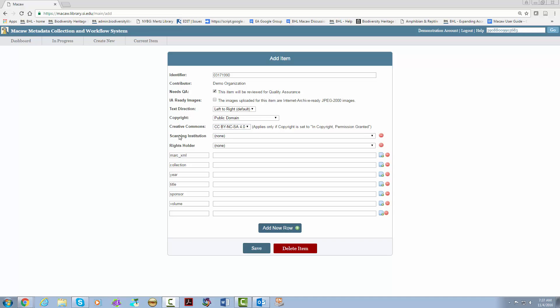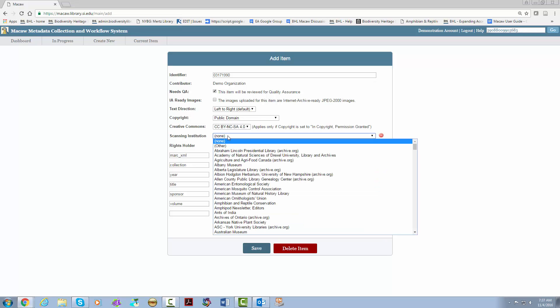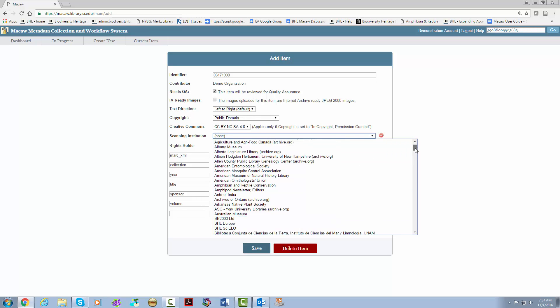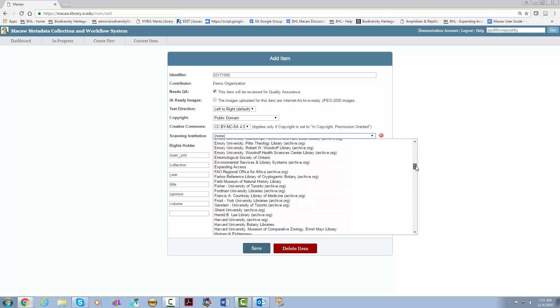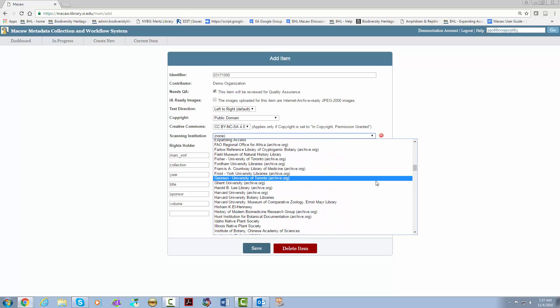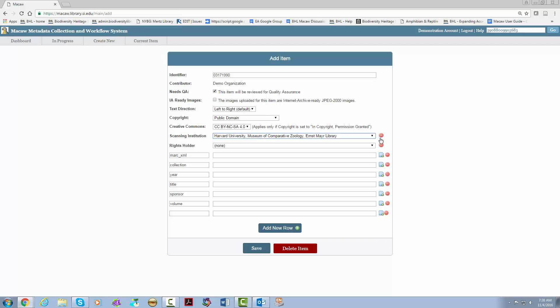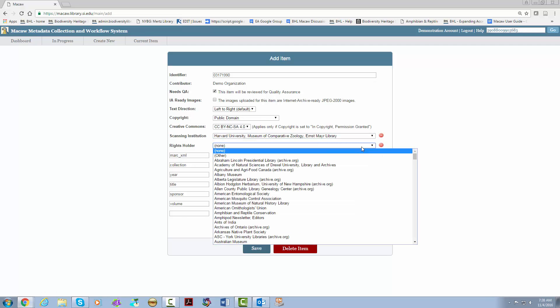Scanning institution is a drop down menu. You use this in situations where your institution is not scanning your own materials. For example, if you are sending your materials to Harvard to be scanned. Next is rights holder which is also a drop down menu. This is used in the case of the items that have gotten permission agreements signed in order to include them in BHL. The names on the drop down menu are added in the BHL Administrative Dashboard which is separate from Macaw.